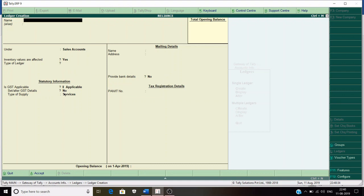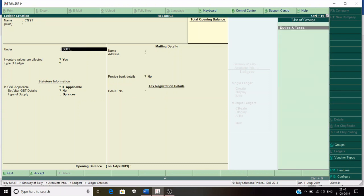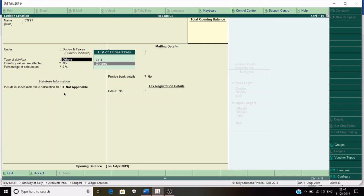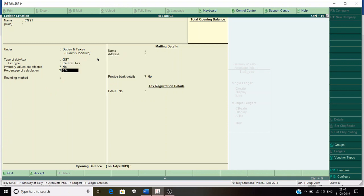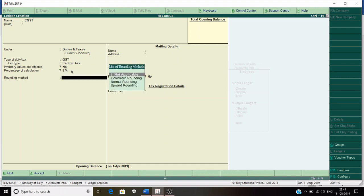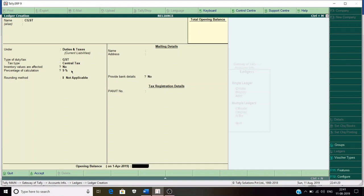The third ledger is CGST. As I mentioned, GST is divided into two parts. Create an account named CGST under Duties and Taxes. For type of duty and tax, select GST. The tax type is Central Tax. For percentage of calculation, since total GST is 18%, CGST would be 9% — not 18% — because CGST is 9% and SGST is 9%, making total GST 18%. Set percentage of calculation to 9%, rounding method not applicable, and save.